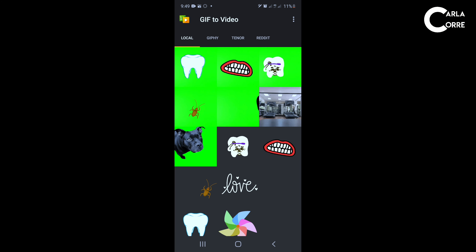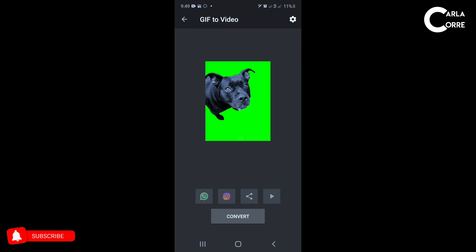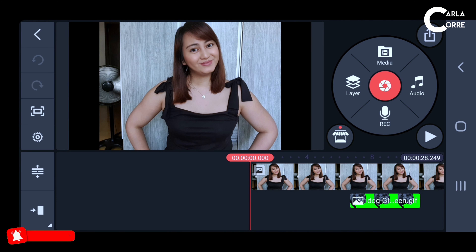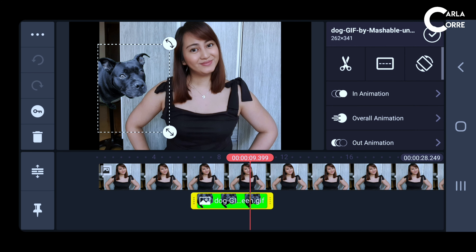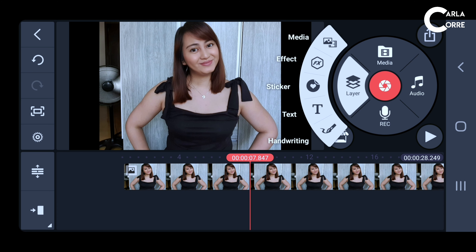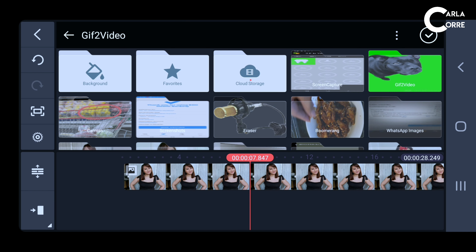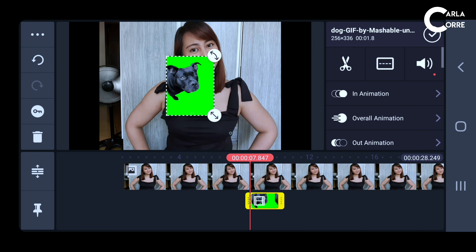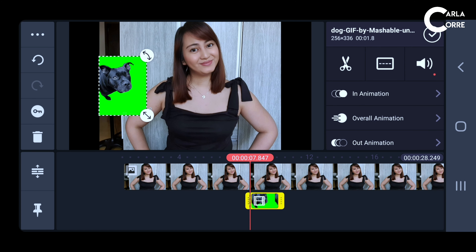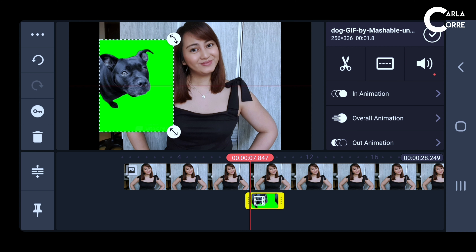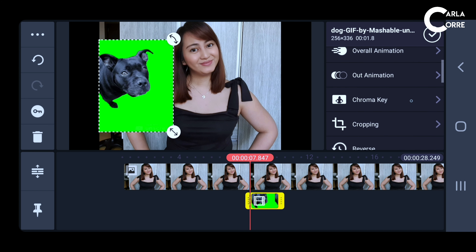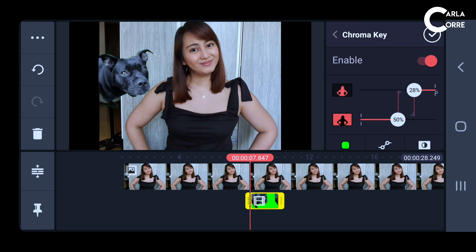So the way I do it is: after I download the GIF file from Unscreen.com, I open my GIF-to-video converter and convert the GIF into a video format. Then going back to KineMaster, I take out the image from earlier and put in the one that I converted. I do some minor adjustments, then go to the chroma key, enable it, and do some adjustments with the image.